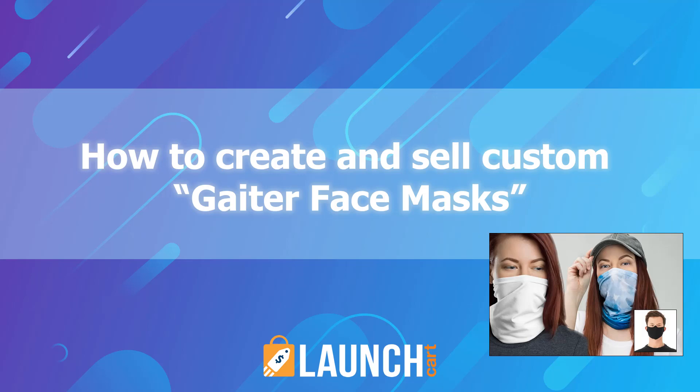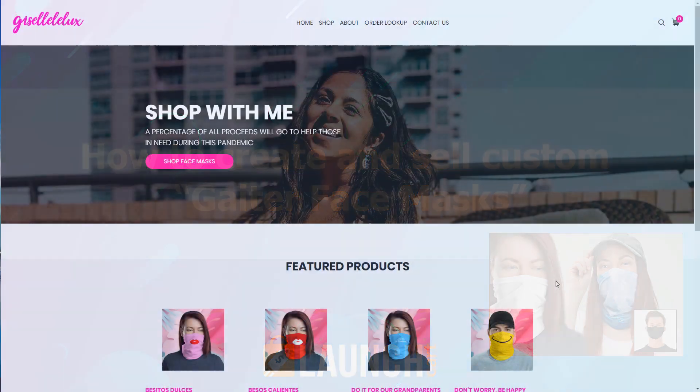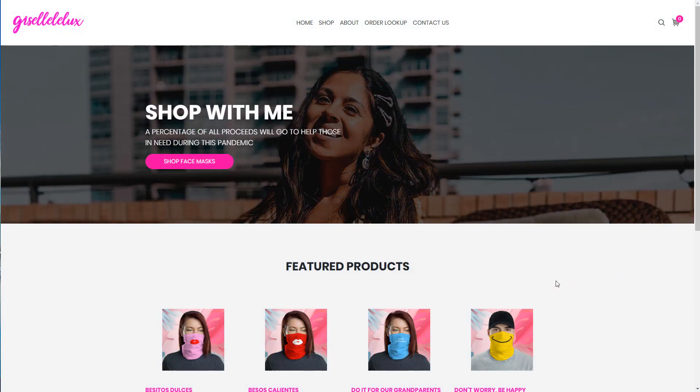Hello LaunchCart users, welcome back. In today's video, I'm going to be teaching you how to make custom gaiter face masks. We're going through this coronavirus and the CDC has officially recommended that everyone wear cloth-based face masks if they don't have any other better options.